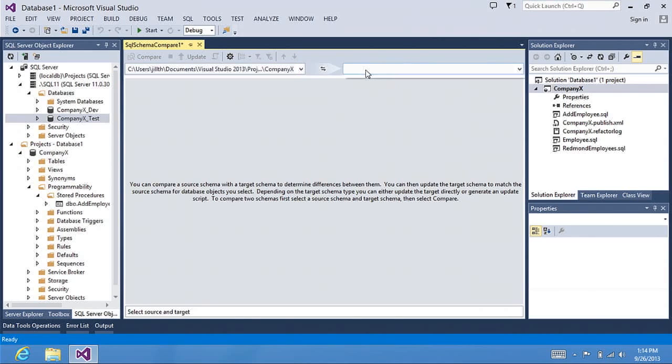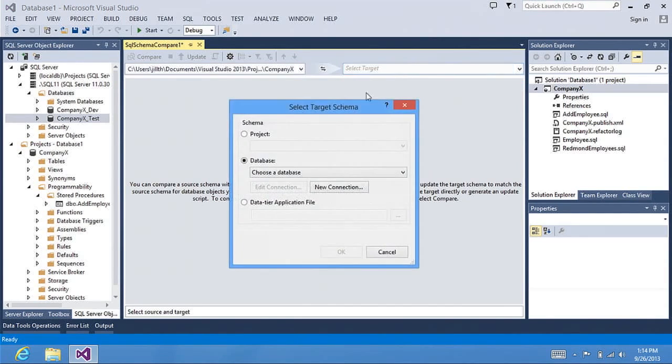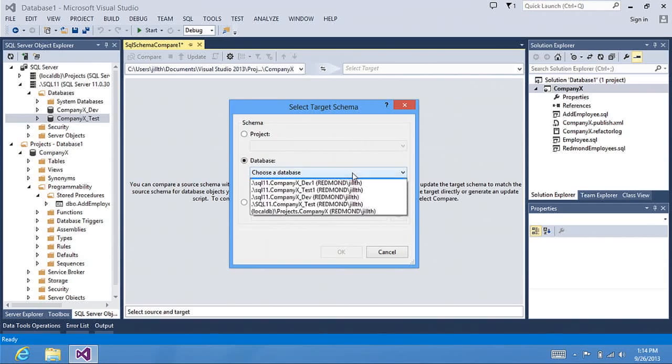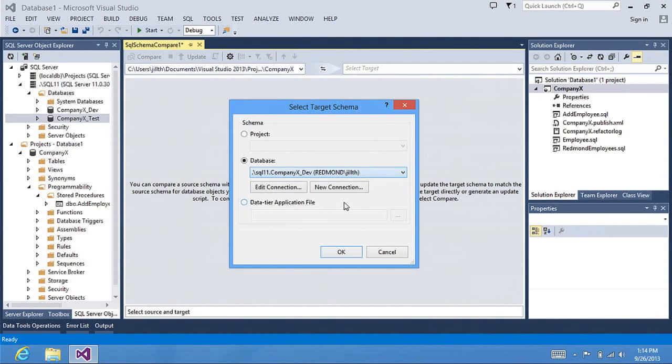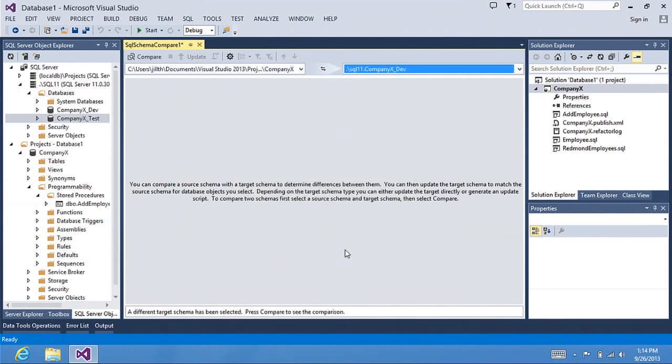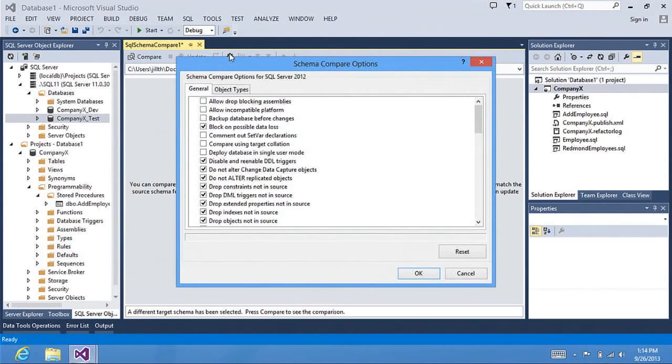In my target, I can select the database I want to target, which I will target my dev database. Click OK. And if I want to set any options before I do the comparison,